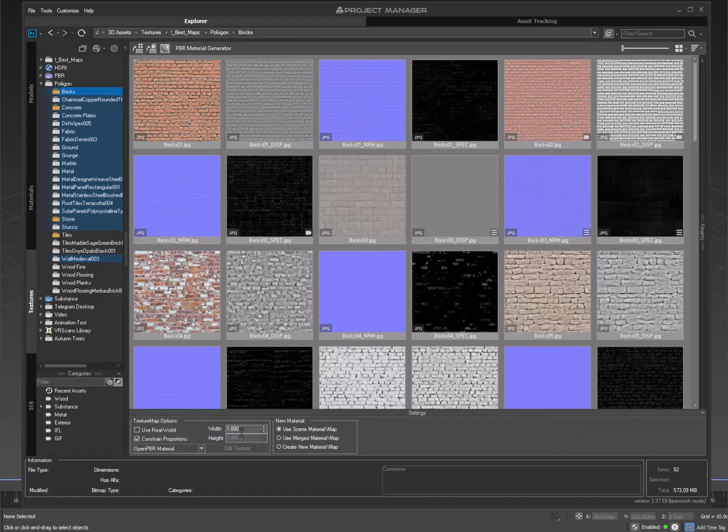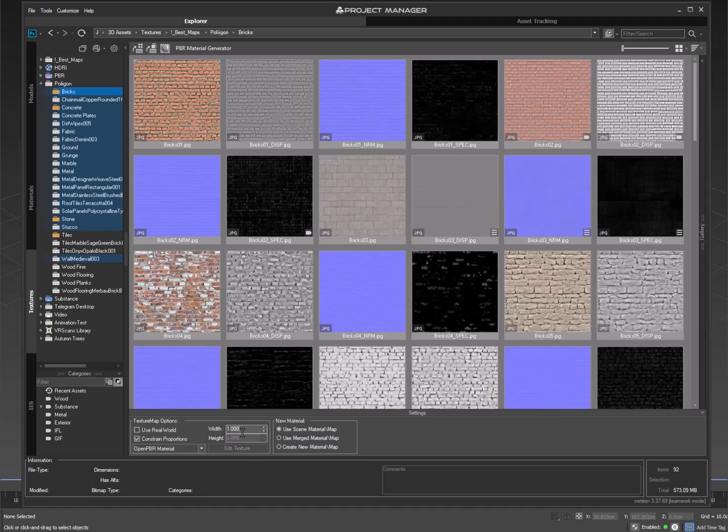Additionally, the plugin allows you to specify the texture size to be used when generating materials. These settings are located in their dedicated section, where you can set your desired values.